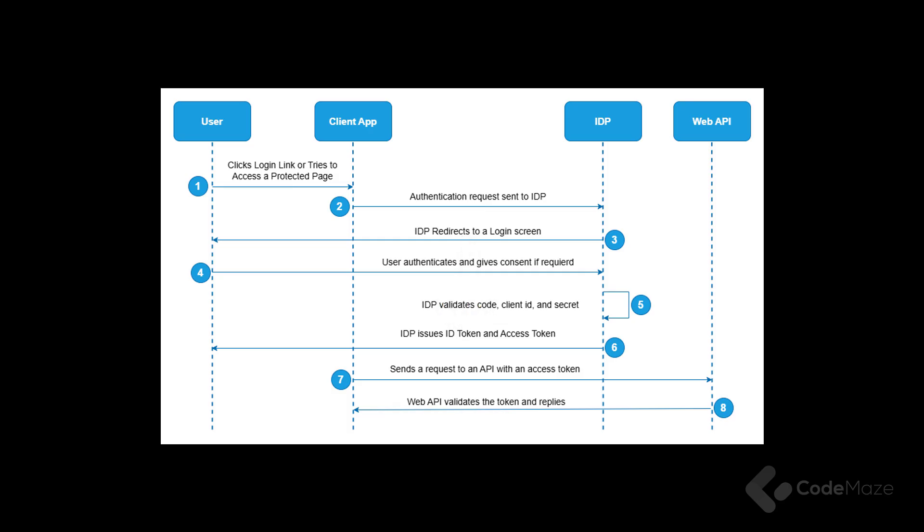It can issue the refresh token as well if requested. The client application then uses the access token to attach it to the HTTP request, usually as a bearer token. The access token is needed for the verification process against the web API. Finally, the web API replies after it successfully validates the token. So, let's see how we can implement this flow.